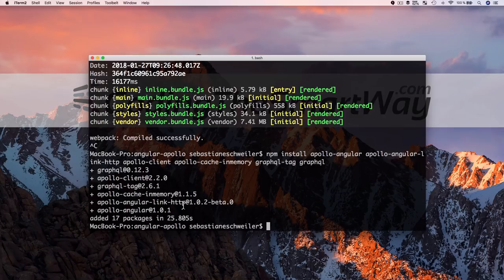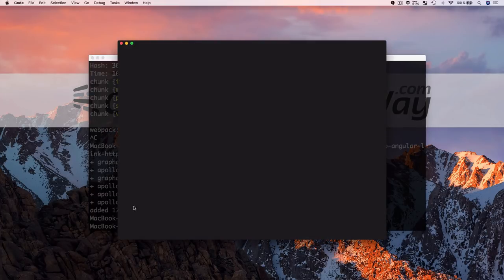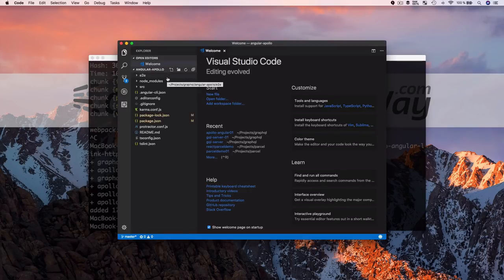The installation is done and all packages have been added successfully with their dependencies. Now we can start the implementation. We open the project in our code editor — Visual Studio Code — using the command 'code .' to open the current folder. Visual Studio Code offers very good support for GraphQL-based projects.